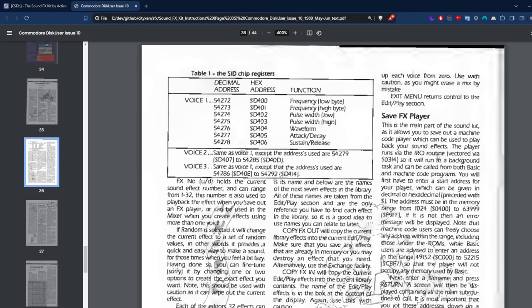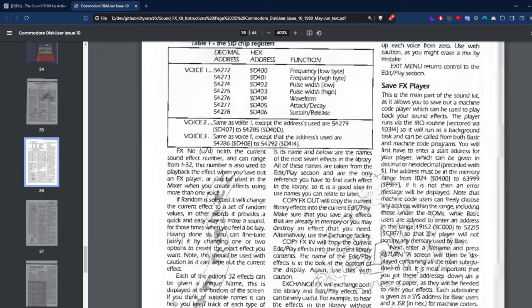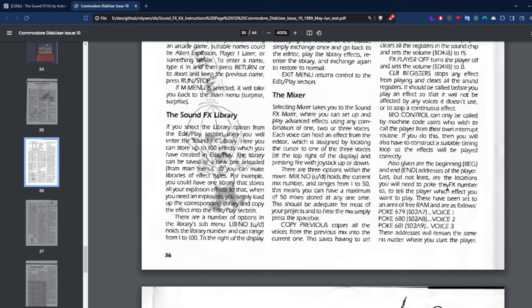Save the effects player. It runs via the IRQ routine, so it will run as a background task and can be called from both BASIC and machine code programs. You will have to enter a start address for your player, which can be given in decimal or hexadecimal preceded with a dollar sign. The address must be in memory from range 1024 to 6399. BASIC users are advised to use 49152 if you're going to use this program.